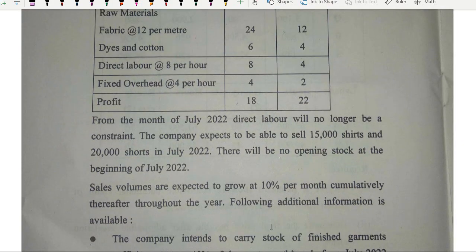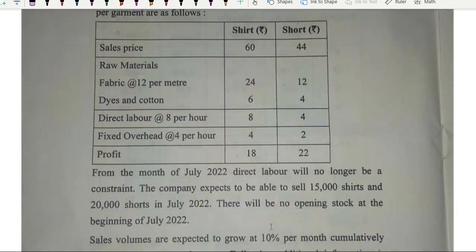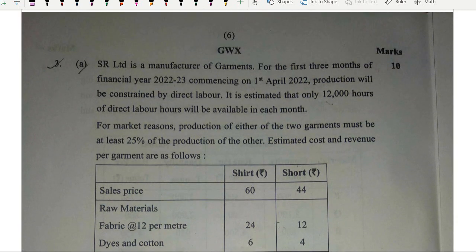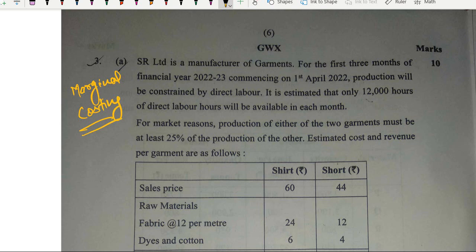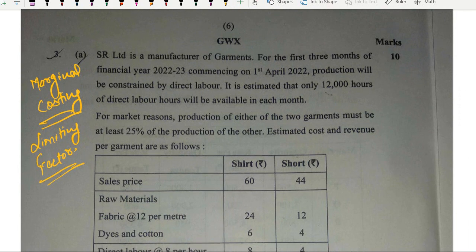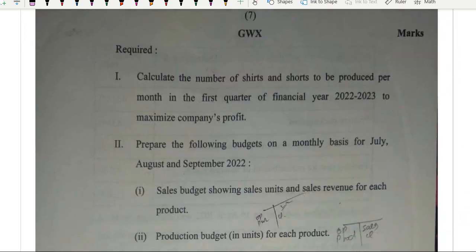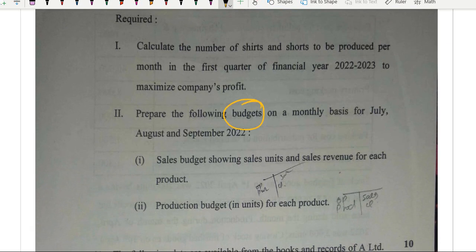After that was the theory part. Question number three, A part, was a limiting factor question — again marginal costing, with 12,000 hours. They have covered marginal costing in an unbelievable way. In the May 2022 module, they added three or four questions on limiting factor. While covering this topic in the ICISM series, I told students they would definitely get a limiting factor question because of how the institute increased the number of questions there. And there it was — a combination of marginal and budgetary. Excellent question.